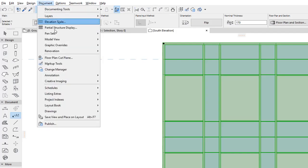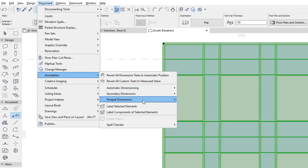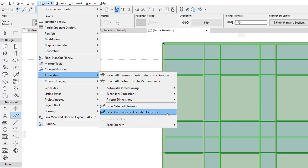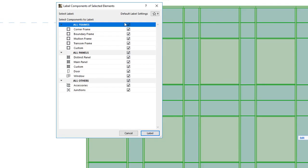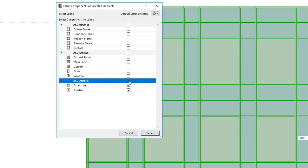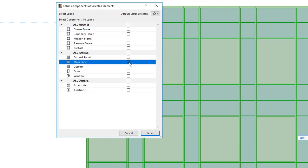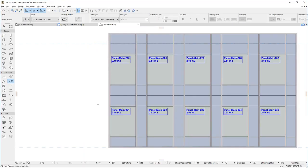The updated and renamed Label Components of Selected Elements command lets you label Curtain Wall Components in Sections and Elevations by selecting any or all frame classes and panel classes defined for the Curtain Wall. You can label all components or only the classes selected in the dialog.